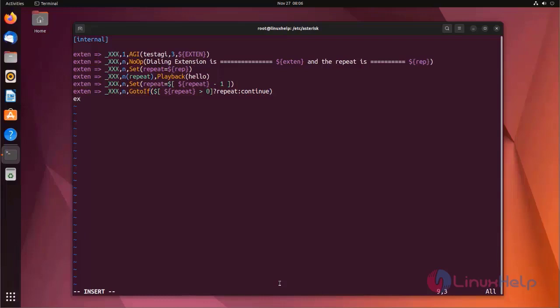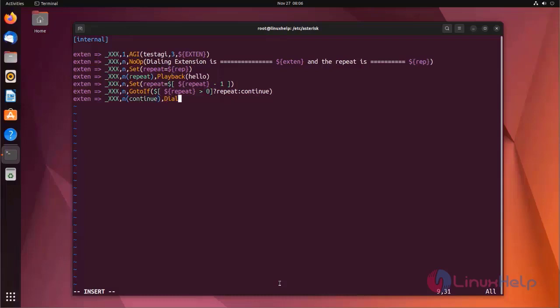Next line I am using dial application with the priority label continue. This is the dialplan I am using. Now save the file and exit.